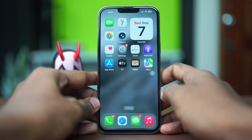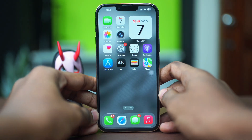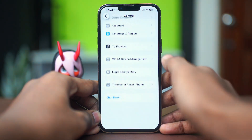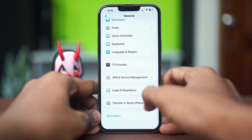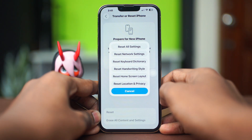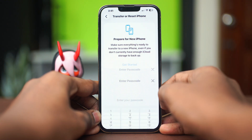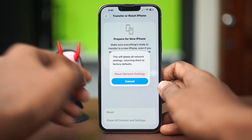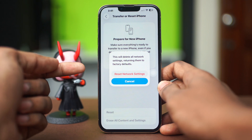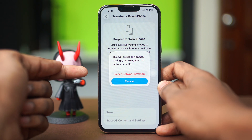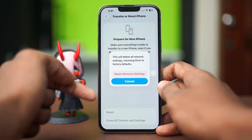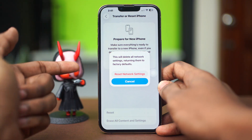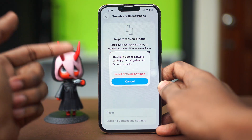For the next solution, we're going to try resetting our network settings. Go to the Settings app, scroll down and tap on General, scroll down and tap on Transfer or Reset iPhone, then choose Reset and select Reset Network Settings. Confirm with your passcode and reset your network settings. This will reset things like your Wi-Fi passwords, mobile data settings, and mobile network settings.